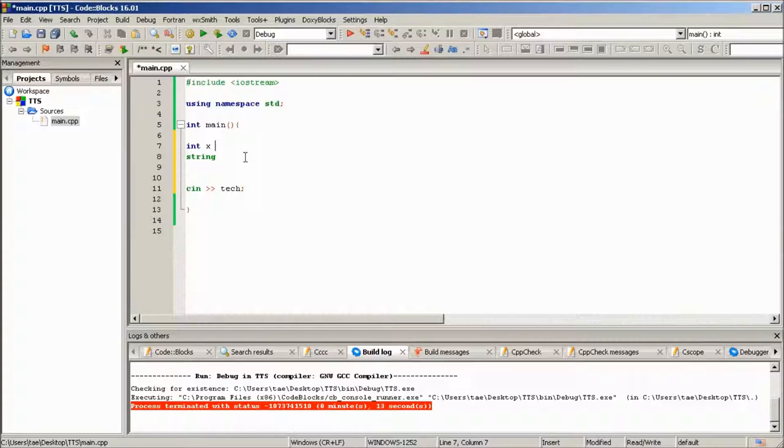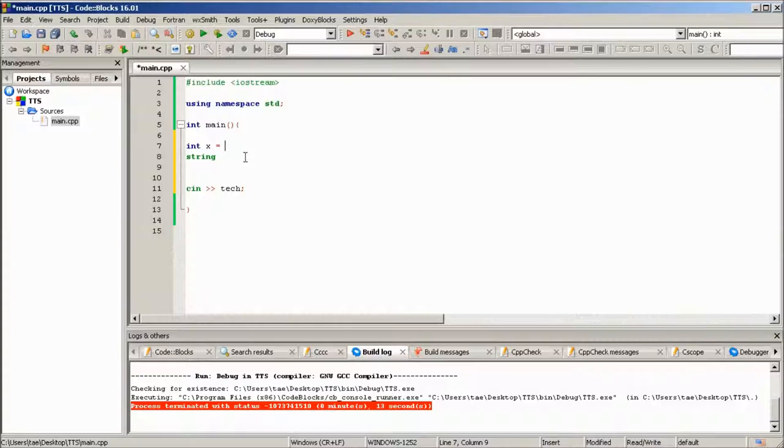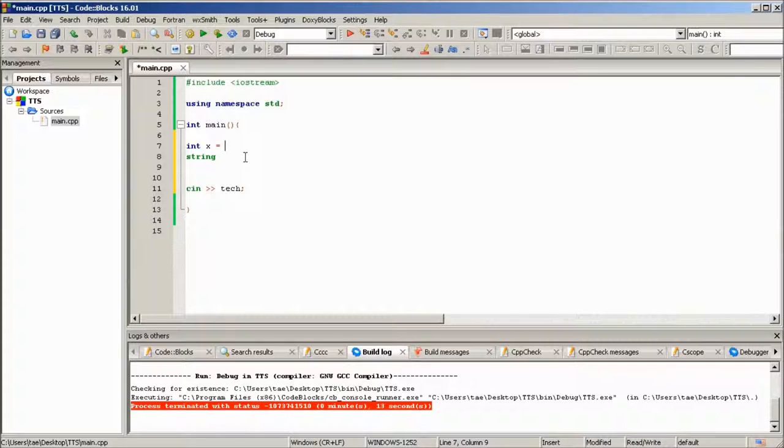If you don't know what an integer is, look it up really quick. Basically it's just a whole number: negative three, negative two, negative one, zero, one, two, three, four, five, six. Just whole numbers that aren't decimals or fractions.